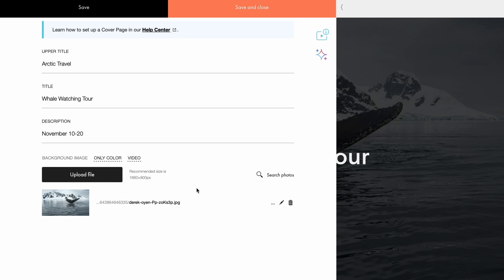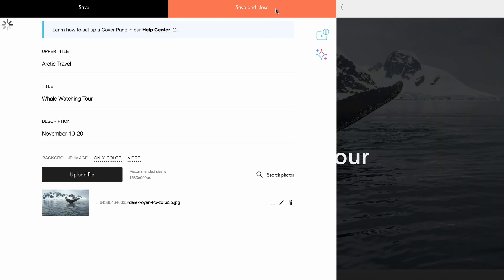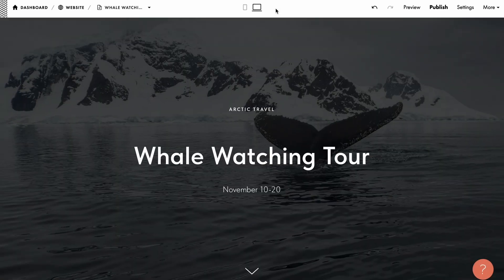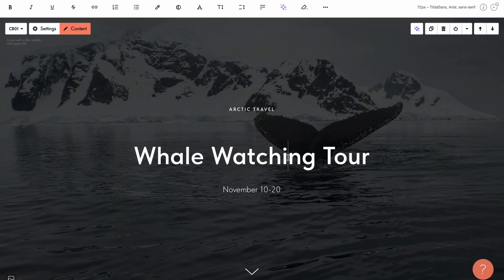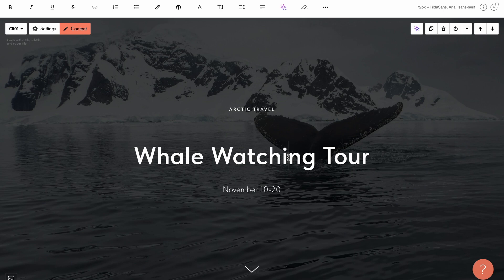After uploading the image, let's save the changes and preview how the cover looks. To replace or edit text, simply click on the text element while editing.